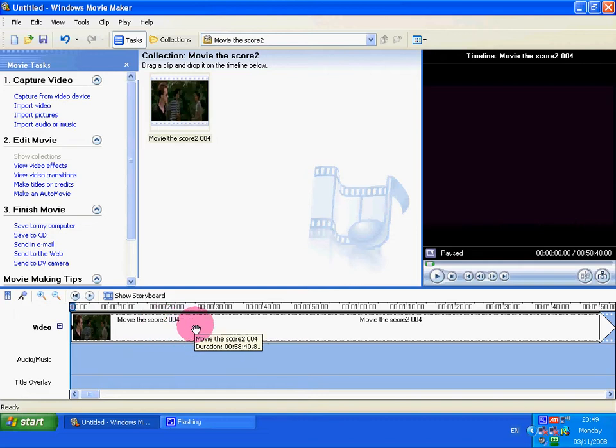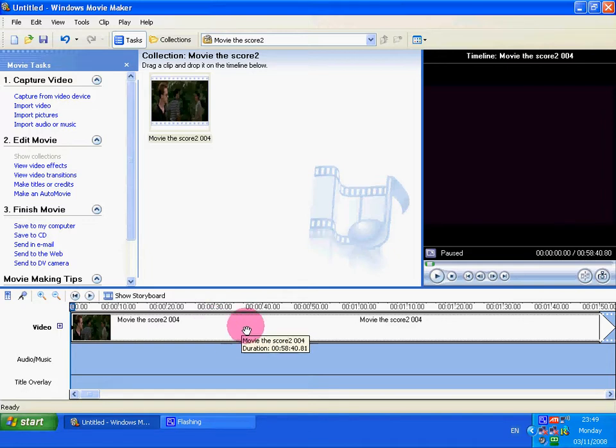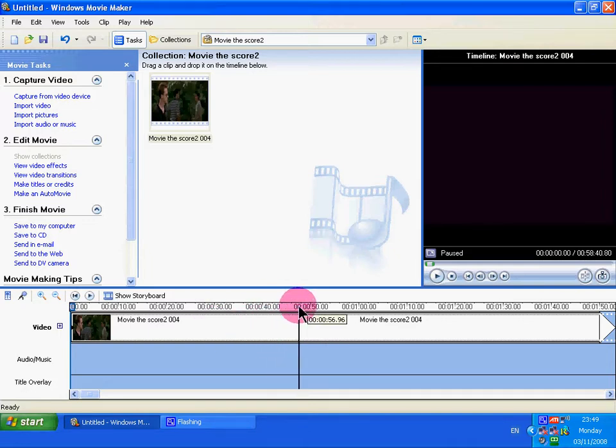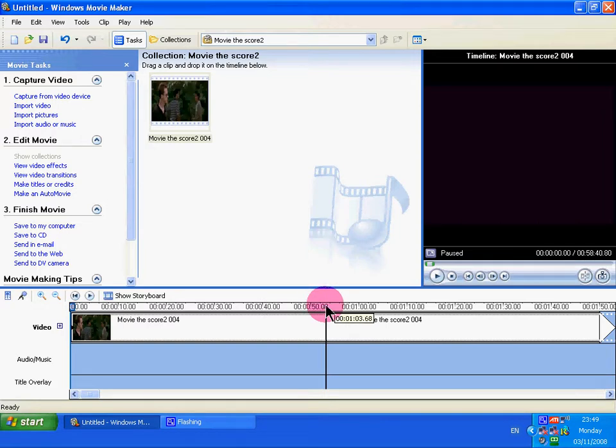There's a part in this clip with kissing. I don't find it very appealing to watch. I've noted where it is, it starts round about here, 1 minute, 3 seconds.